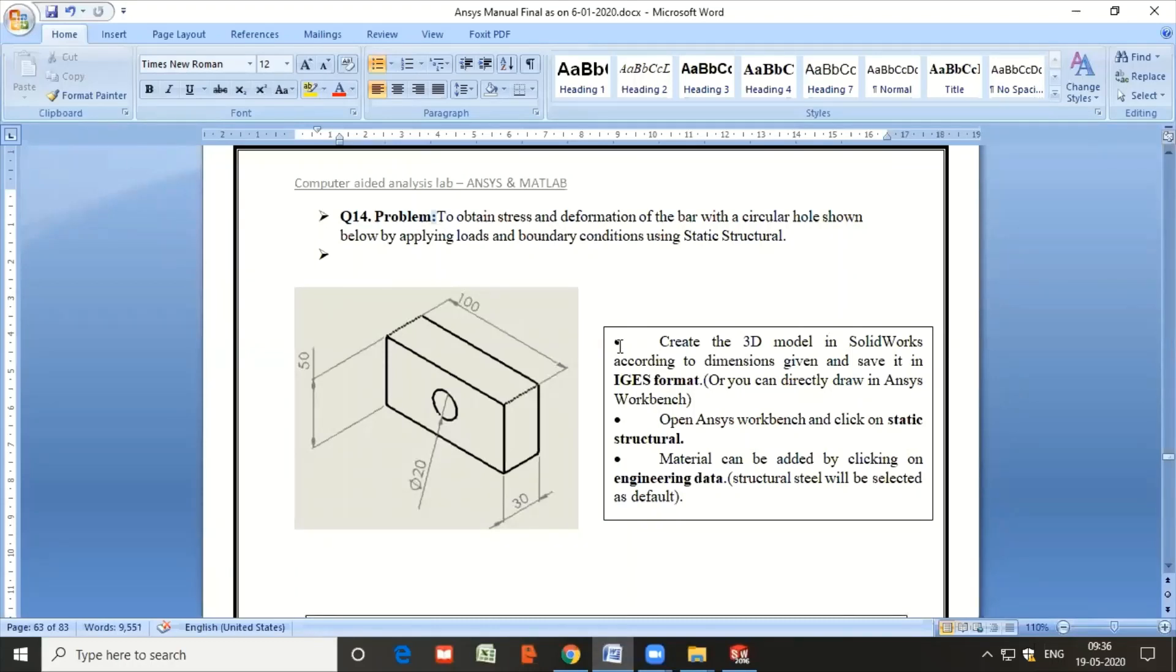Good morning, one and all. As part of your computer-aided analysis lab, let us try to understand how to solve a bar with central hole problem using SolidWorks as well as ANSYS Workbench. The procedure that we follow in this problem is much different than the other problems we have solved till now.